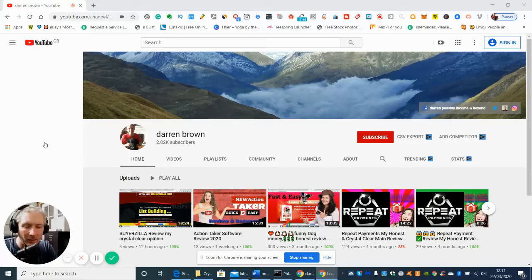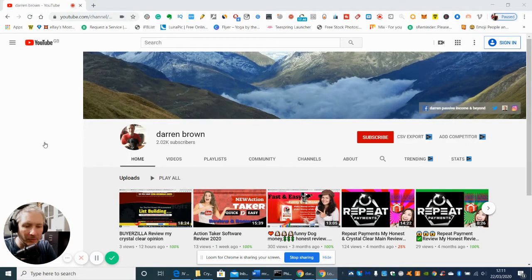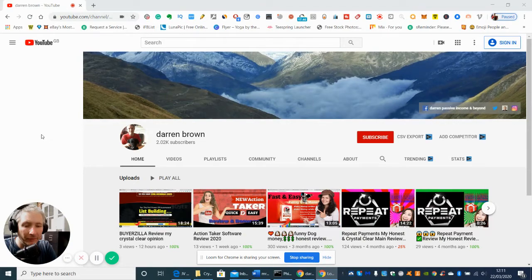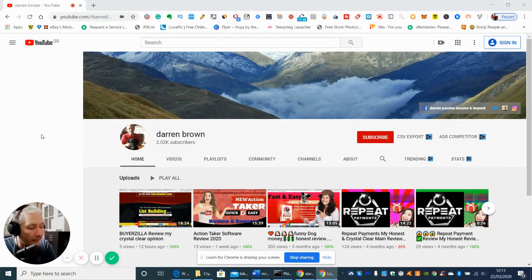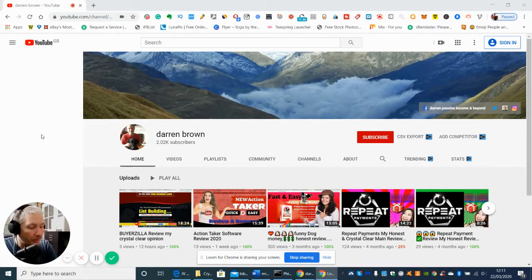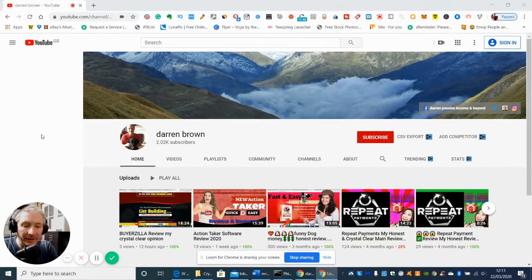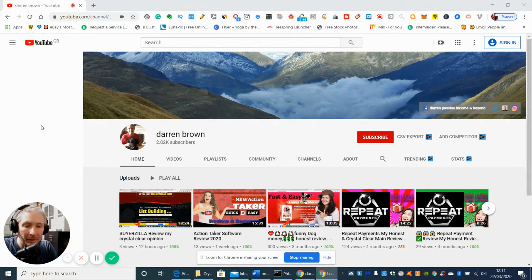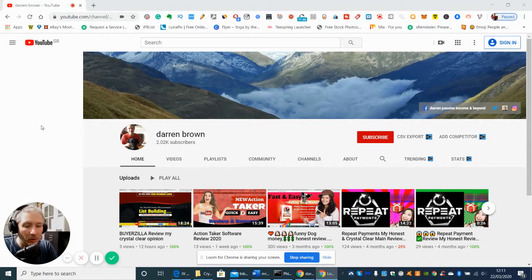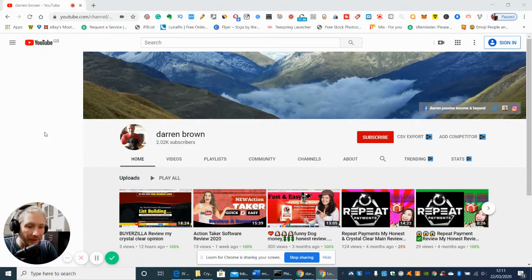Hi guys, my name is Darren. Welcome to my YouTube channel and my next review which I'm going to be doing is called WPS Story Machine. Now basically what WPS Story Machine is, is it is a WordPress plugin.